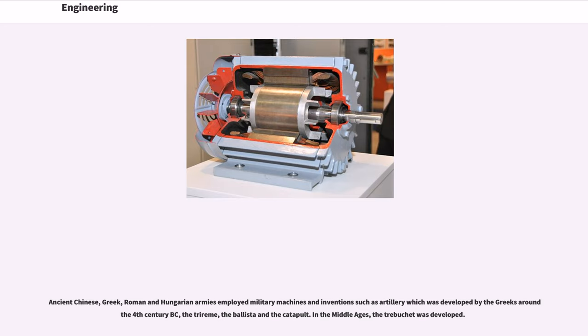Ancient Chinese, Greek, Roman, and Hungarian armies employed military machines and inventions such as artillery which was developed by the Greeks around 4th century BC, the trireme, the ballista and the catapult. In the Middle Ages, the trebuchet was developed.